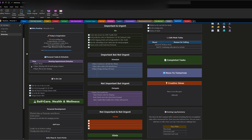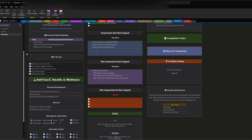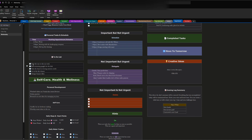Moving down, I have my personal task and schedule section. Here I have my work schedule: for example, 6:30 AM go to work, 1 PM meeting with a landscaping company, and 4 PM pick up dry cleaning — these are just examples I put in. I also have a to-do list: take the cars to the car wash, buy swimming goggles for the kids, and so on.